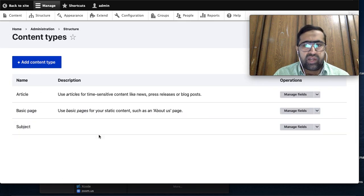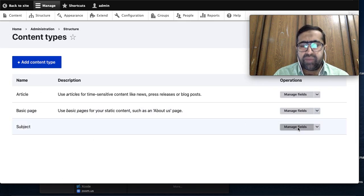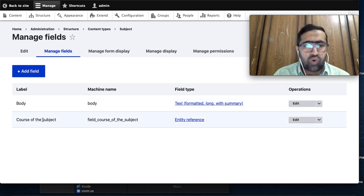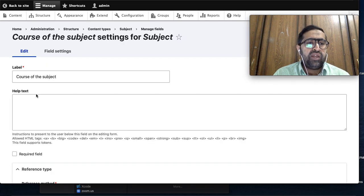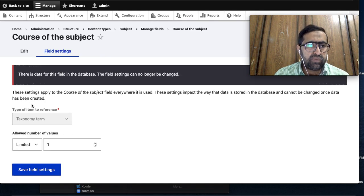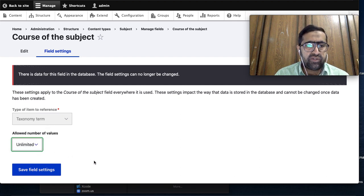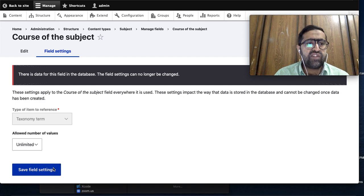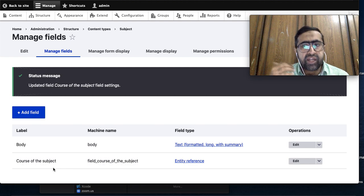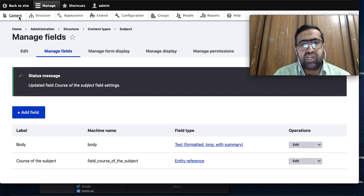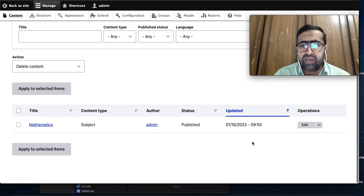I go back to Structure, then Content Types, and in the Subject content type I go to Manage Fields. I find the 'Course of the Subject' field I recently created, edit it, and change the field setting to allow multiple values - unlimited. Then I save the settings so multiple courses can now be selected.